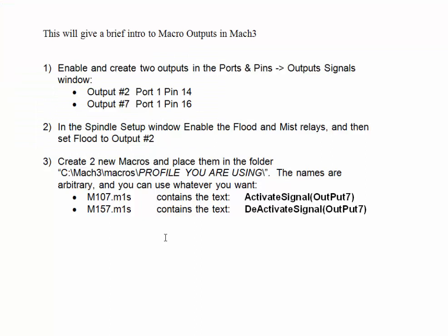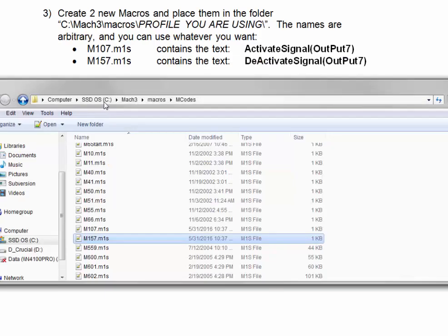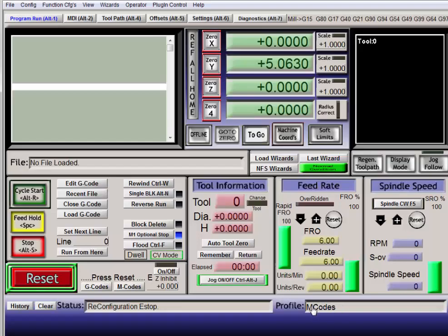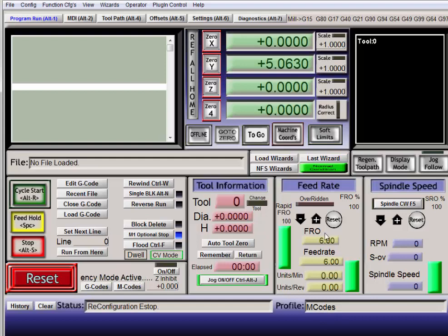Now we're going to create two new macros and place them in the folder that you're working with. So in this case it's C:\Mach3\macros, and in the macros folder we have different profiles. Since we can see right here my current profile is mcodes,